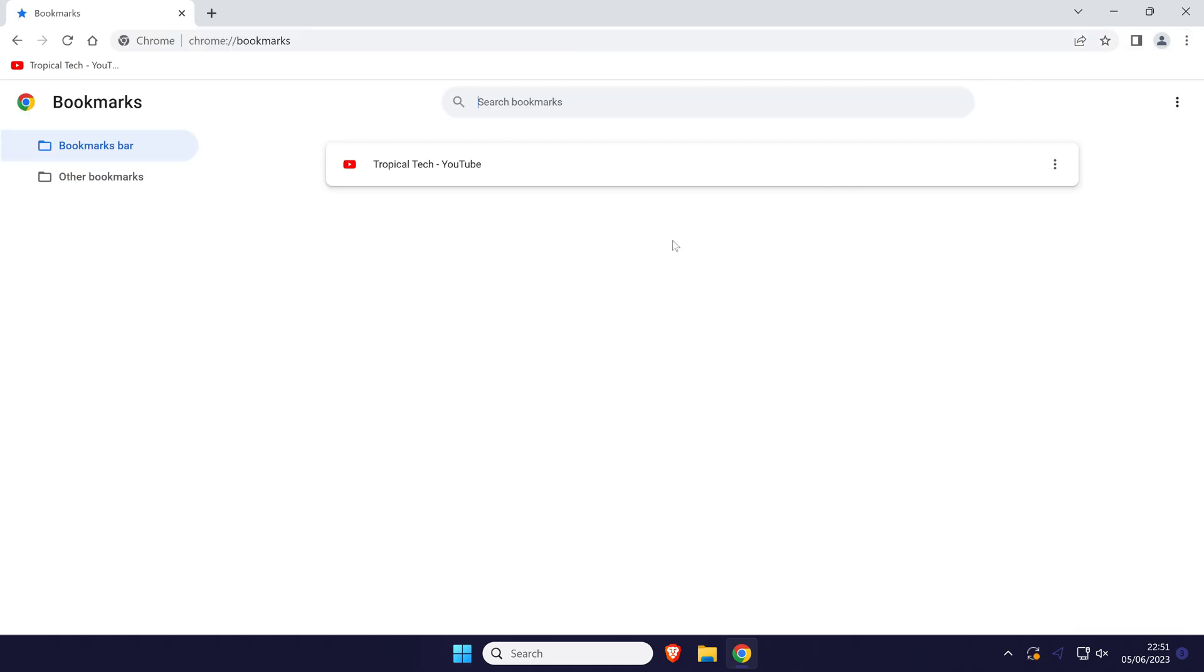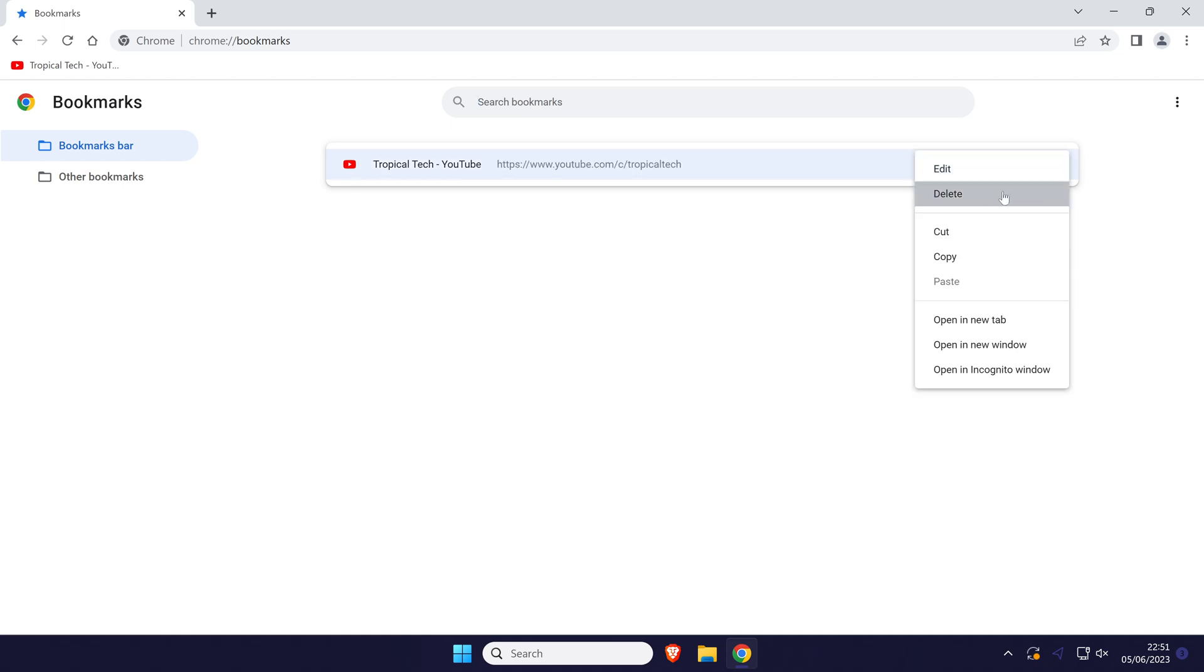Within here you can now manage your bookmarks. For example, if you click on the three dots icon next to one, you can delete it or change its name with the edit option.